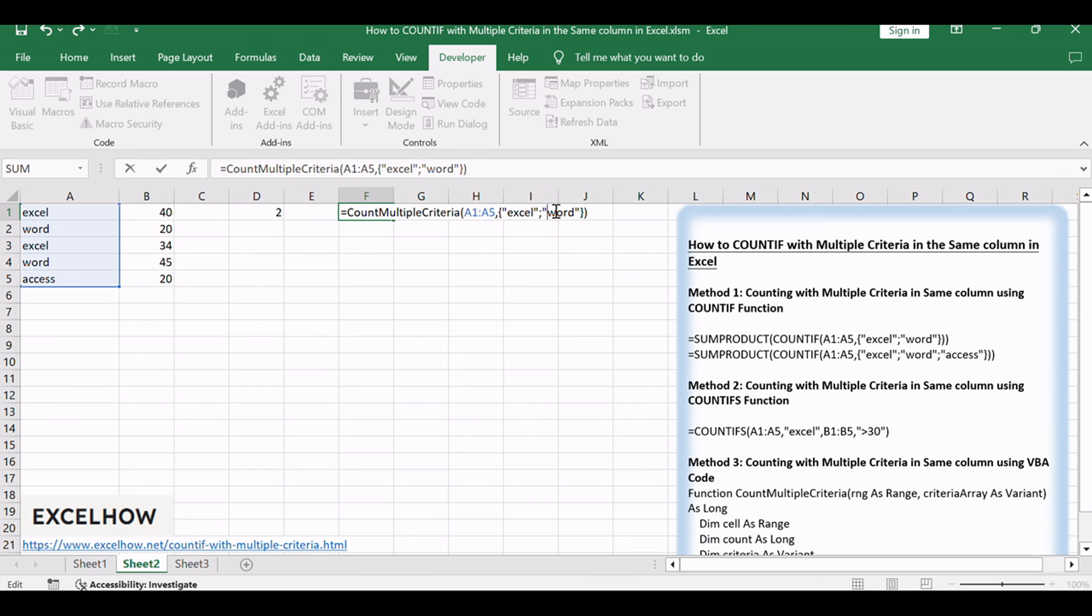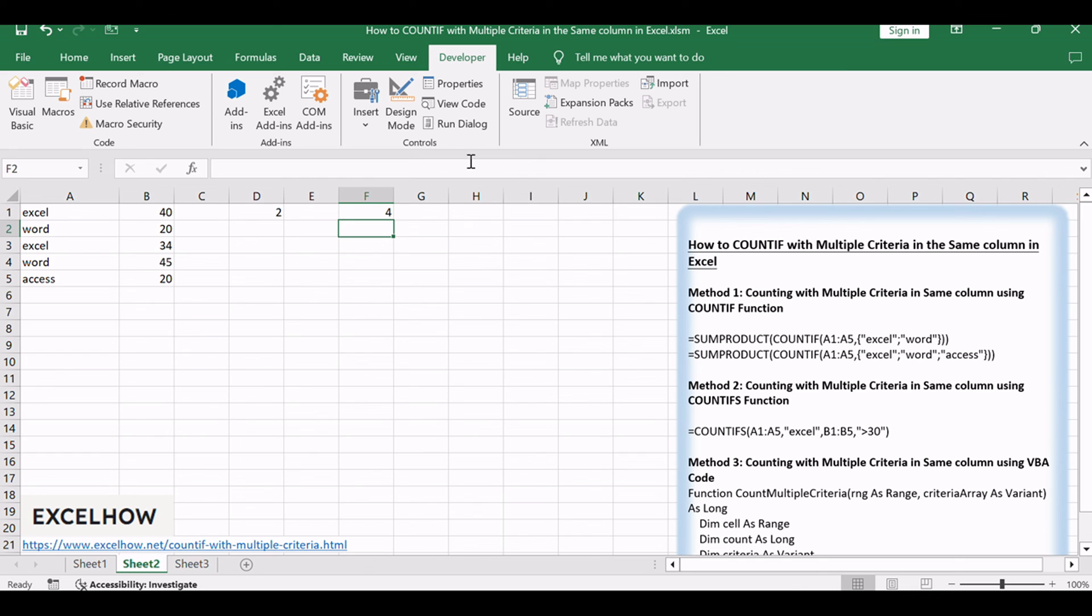After entering the formula, press Enter to execute it. The VBA function will count occurrences of multiple criteria within the same column and display the result.